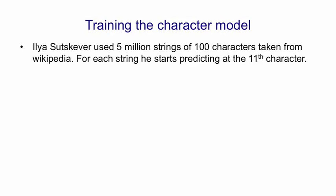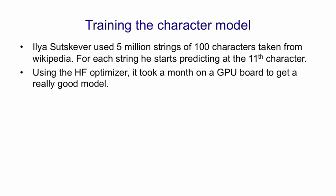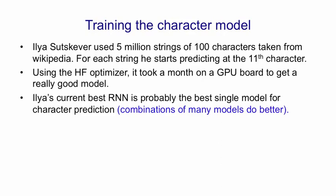He used the Hessian Free Optimizer, and it took about a month on a very fast GPU board to get a really good model. His current best recurrent neural network for character prediction is probably the best single model there is for predicting characters. You can do better than this model by combining many different models using a neural network to decide which one to use. But for a single model, Ilya's is as good as it gets.